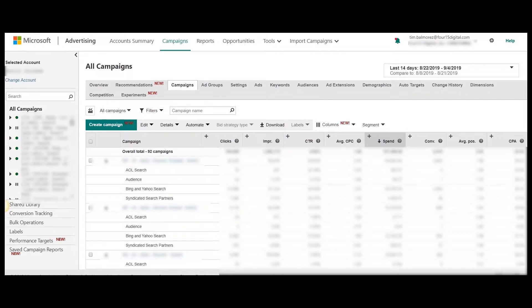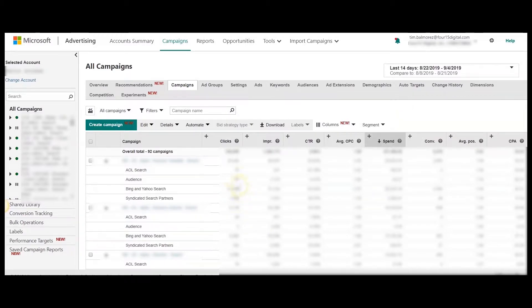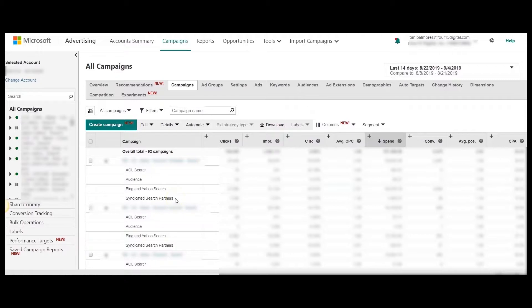In order to see performance of your syndicated search partners, you're going to want to go to segment and segment by network. This breaks out performance based on which network your campaign was served on, either the AOL search network, Microsoft Ads audience network, the Bing and Yahoo search network, and the syndicated search partners network.